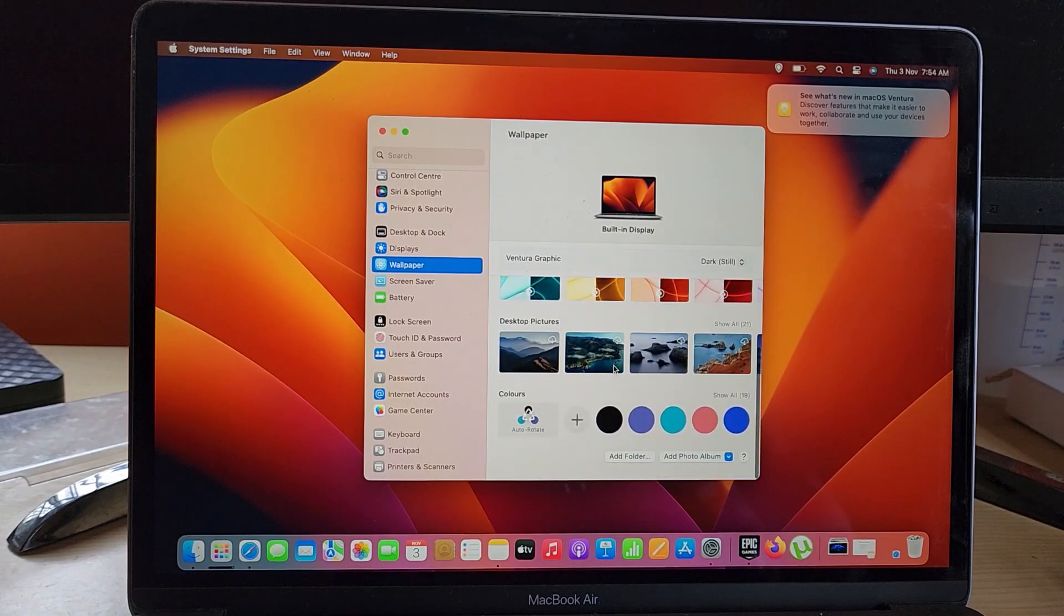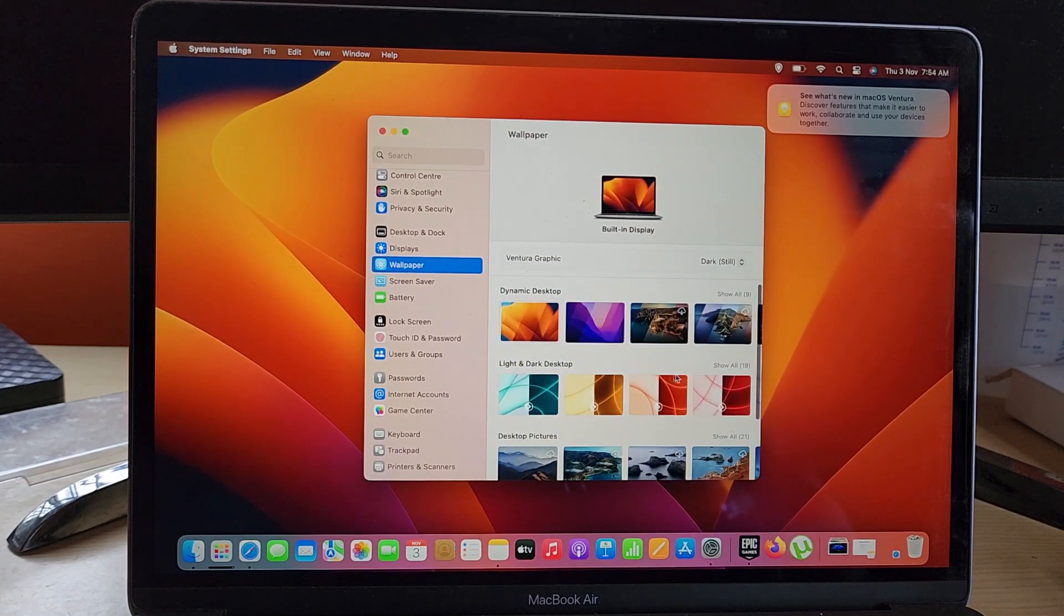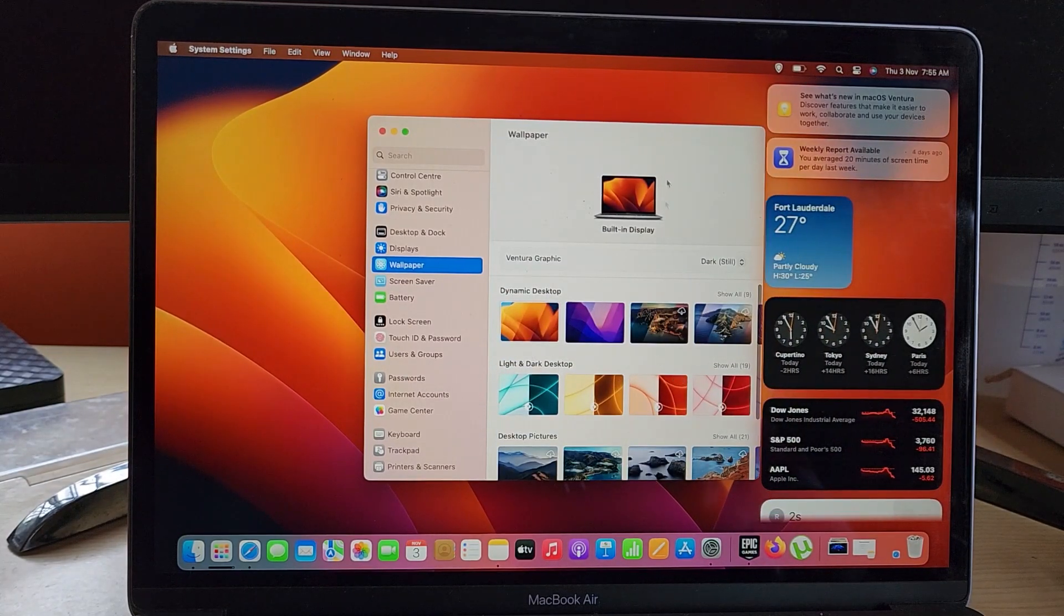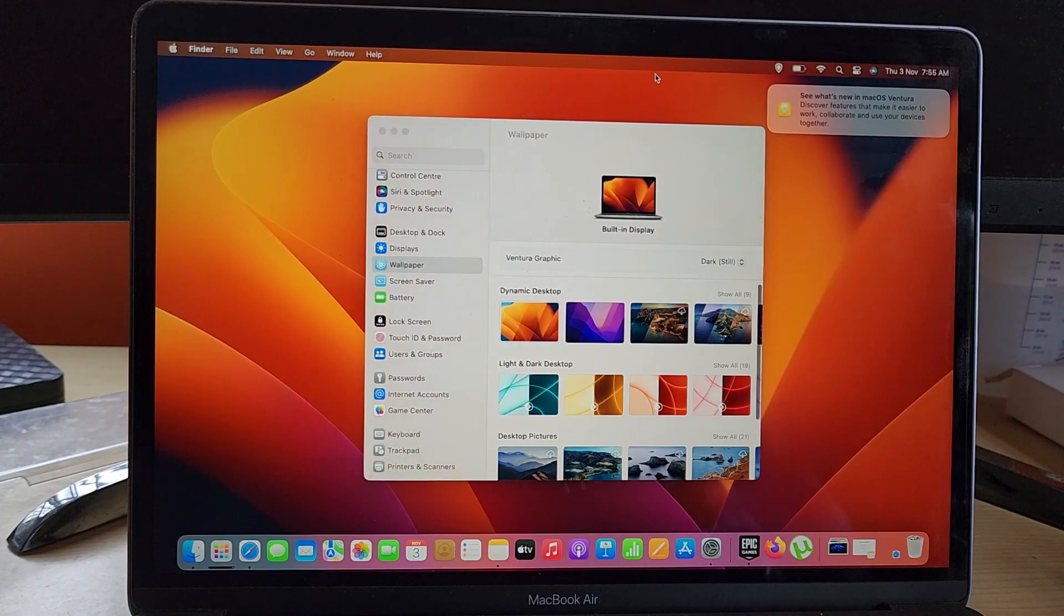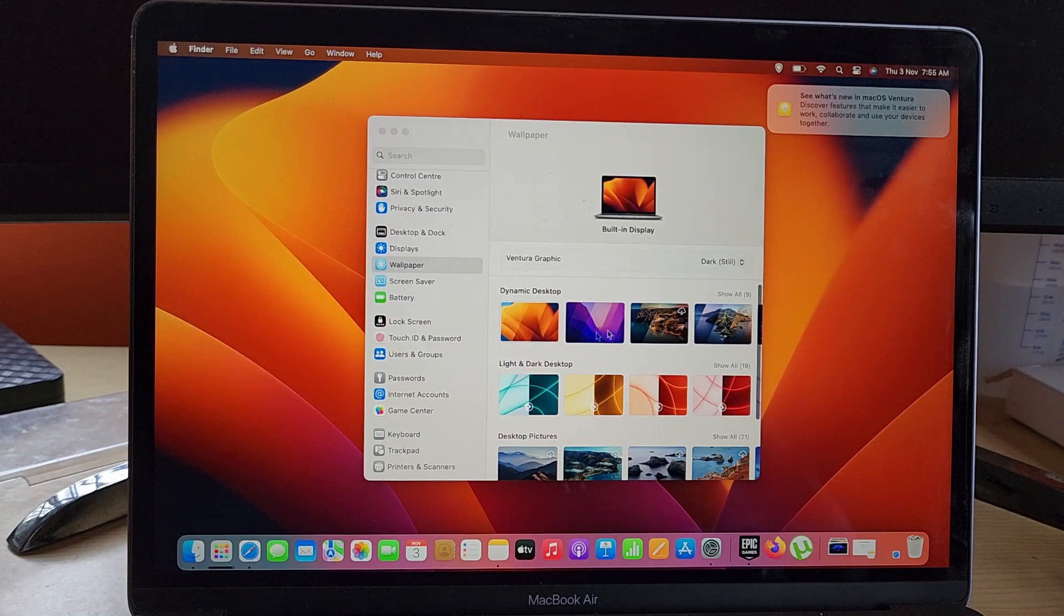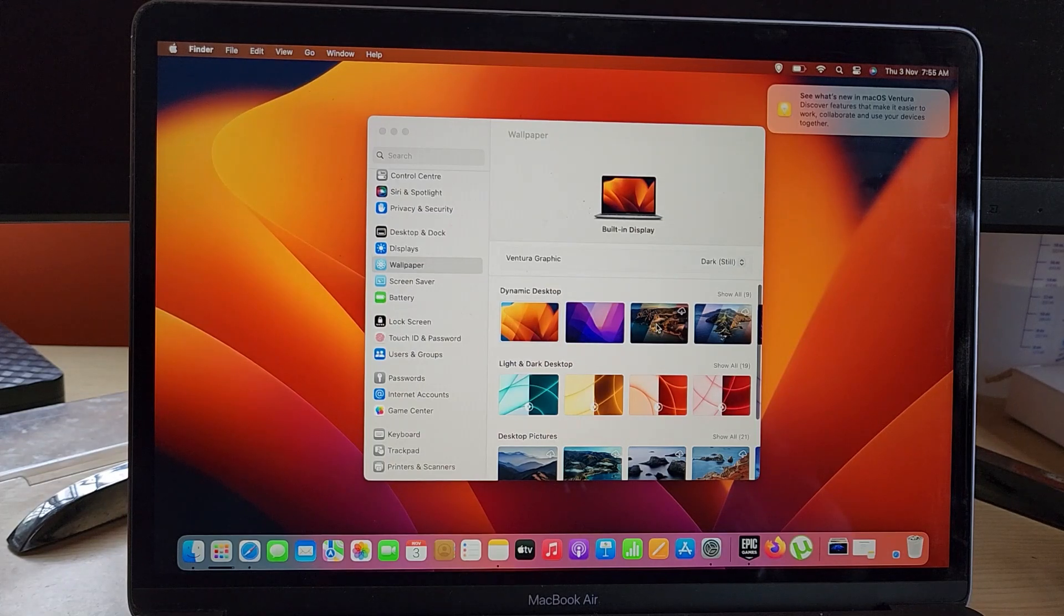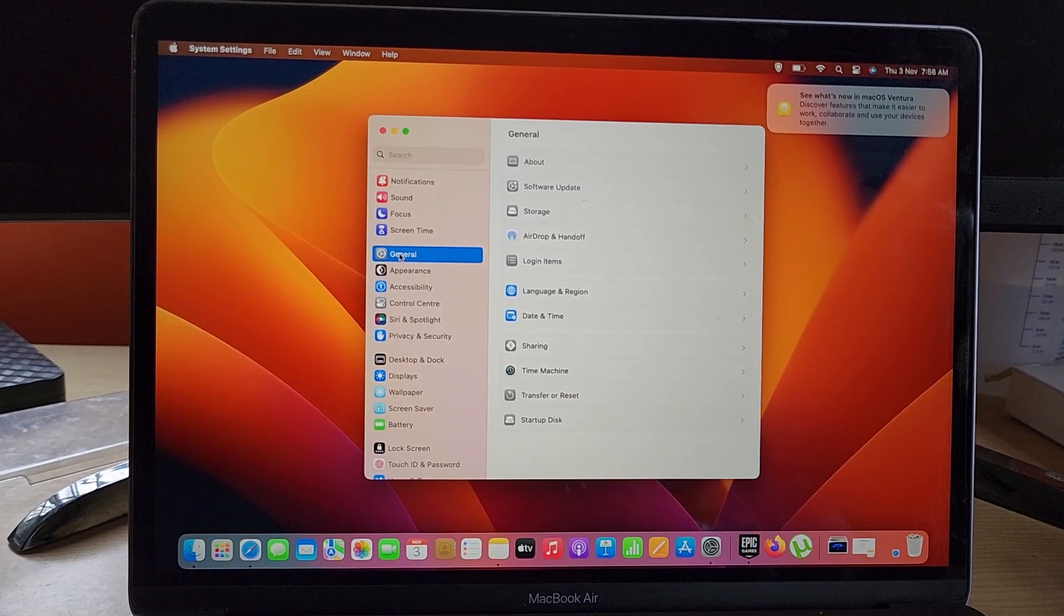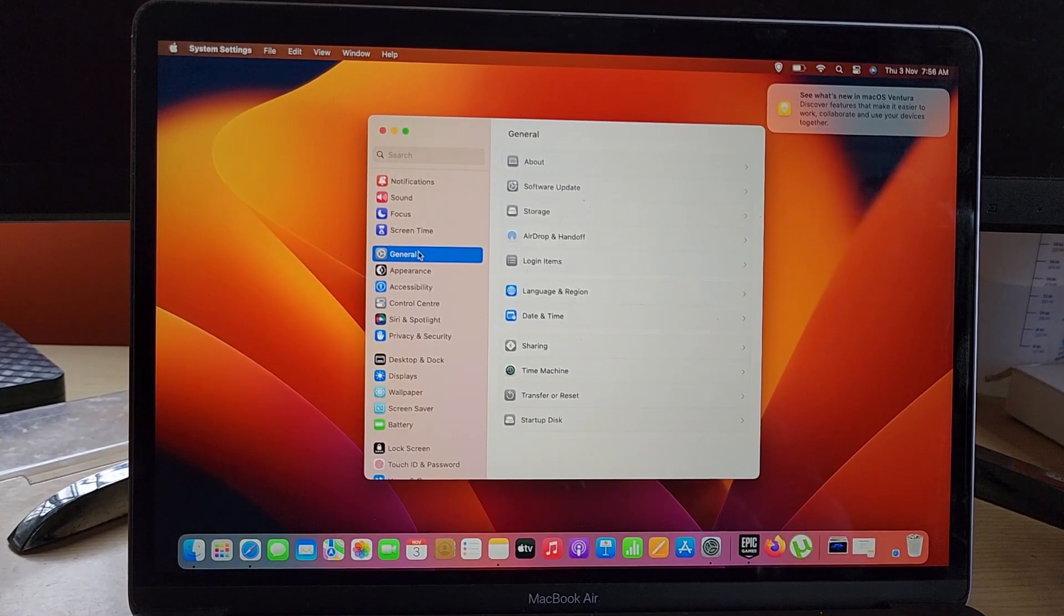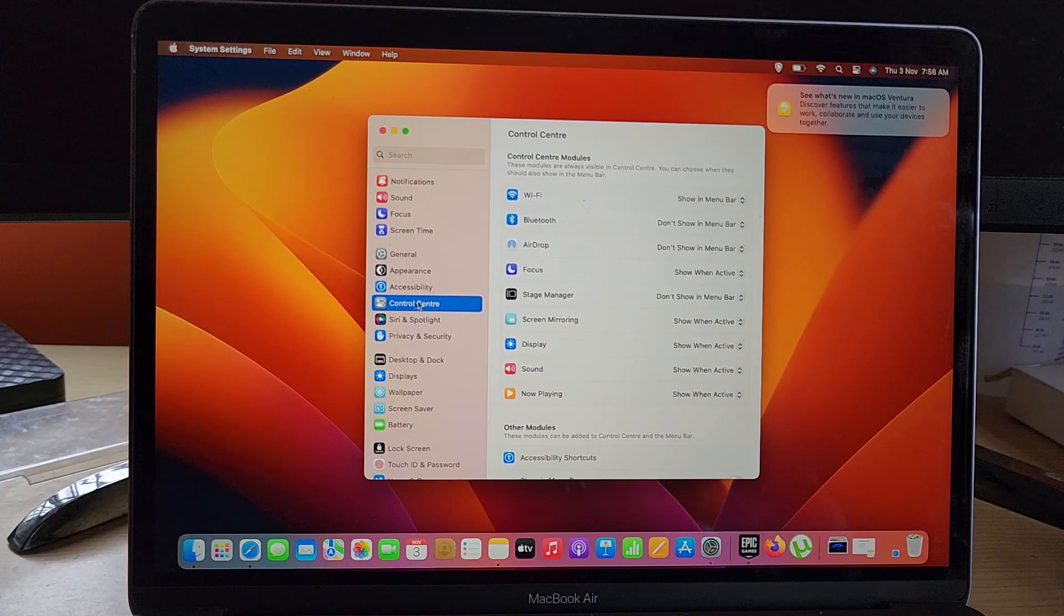You'll notice widgets are still here—those are classics. But you can notice the new wallpapers mixed with the old wallpapers. Everything is easier to find as I was showing you. You have General, you have Control Center.